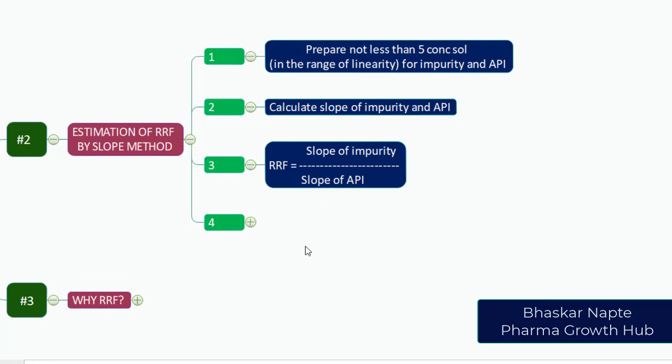And this is the calculation formula for RRF: RRF for an impurity equals slope of the impurity graph divided by slope of the API graph.